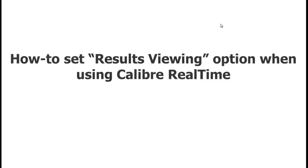In this section we'll see how to set the results viewing option with real-time so that we see all the DRC errors.